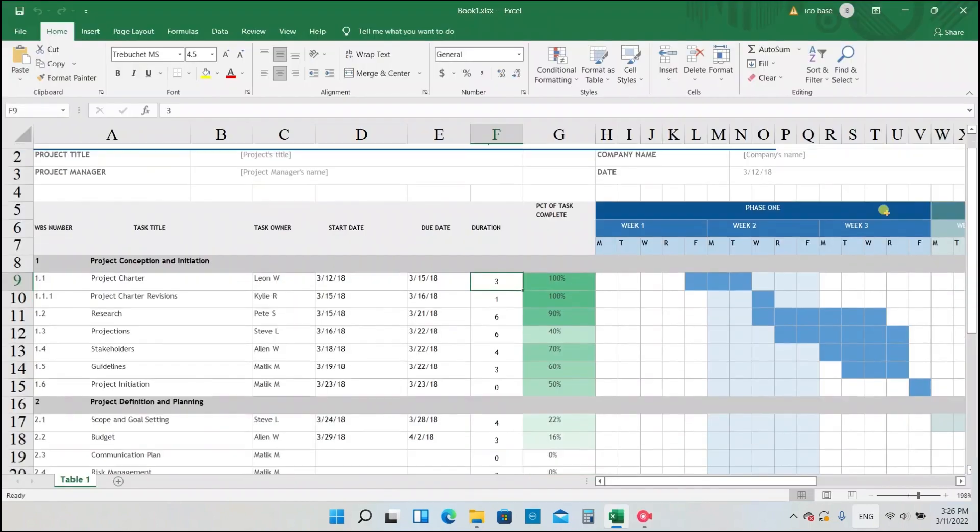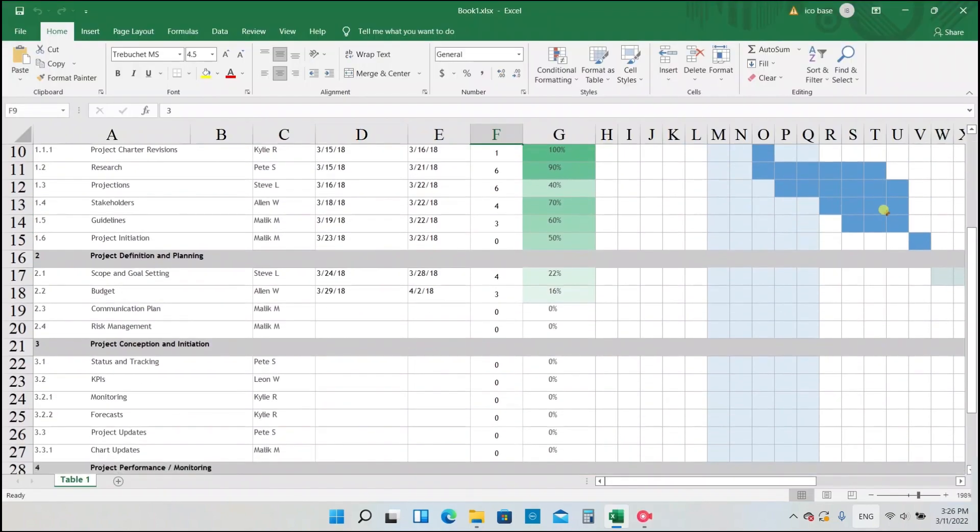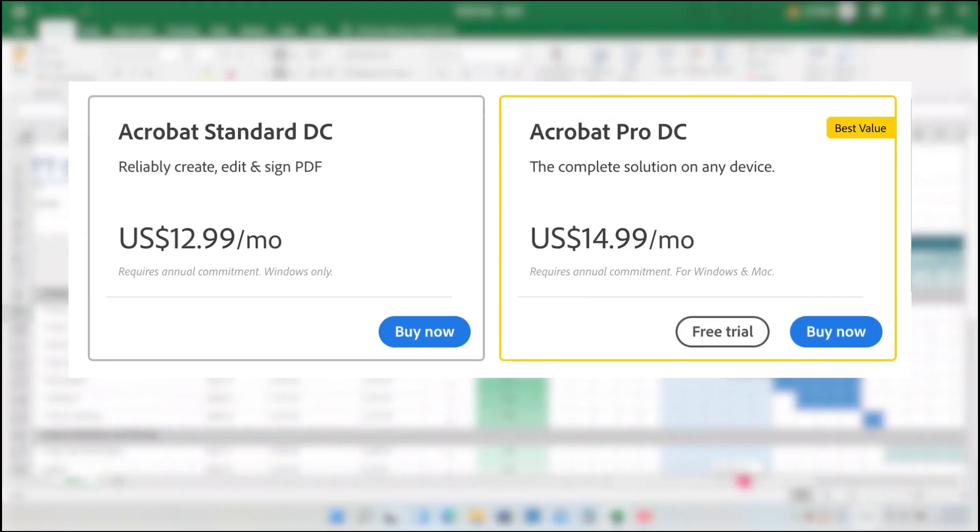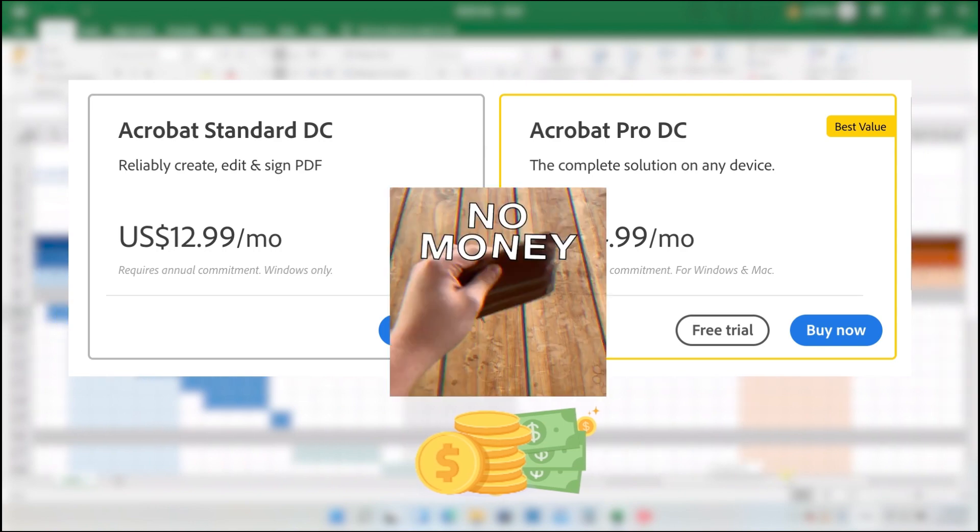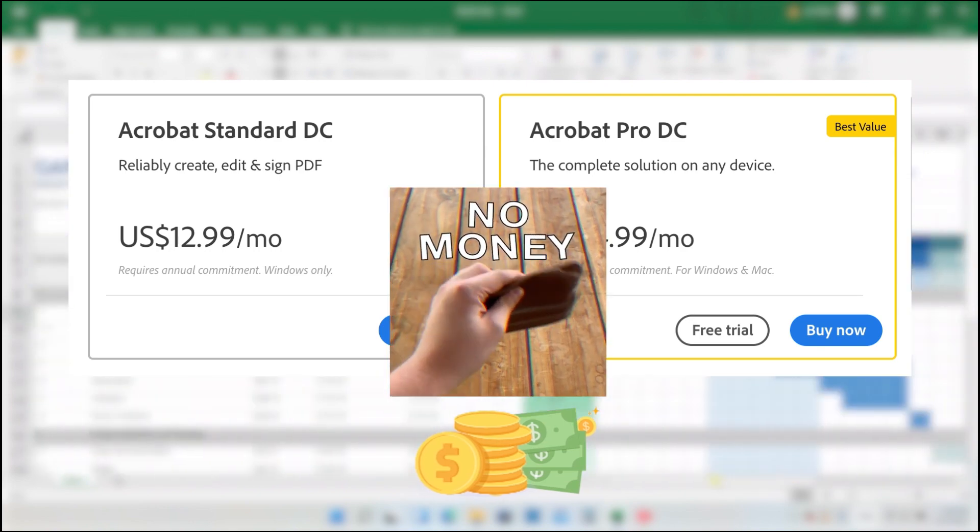It worked out pretty well, just like PDF Gear. But the price of Adobe Acrobat is quite expensive.